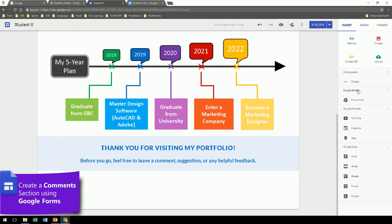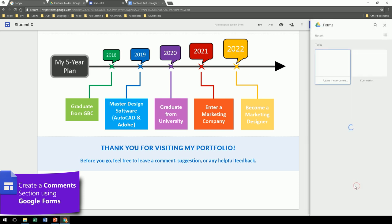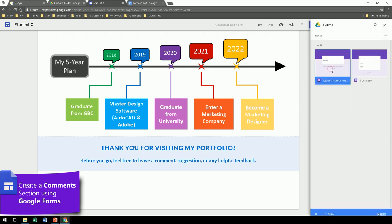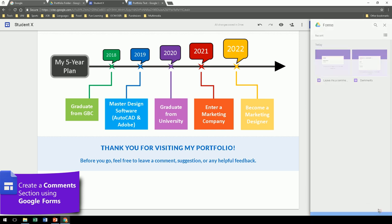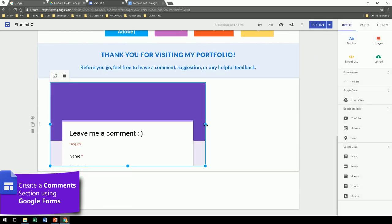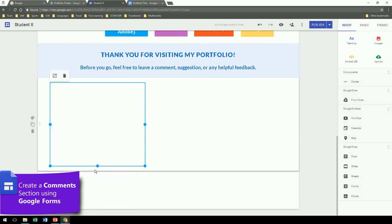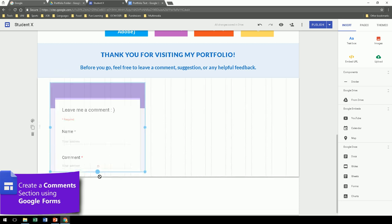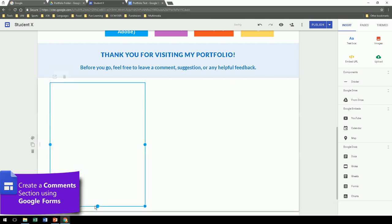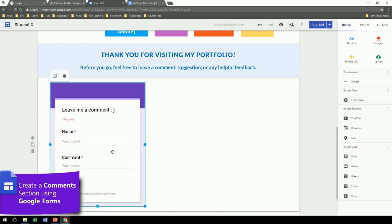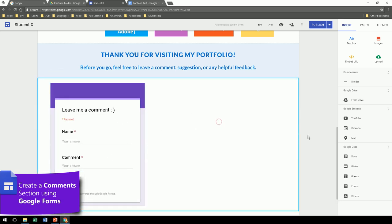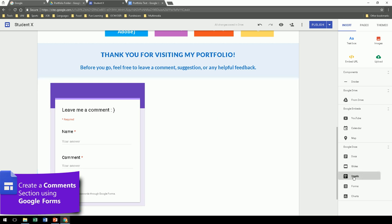Go to insert, find forms, select the form, and insert. Of course, adjust so that you can see the entire section of text. And next to it, we're going to insert the comments spreadsheet, the responses.